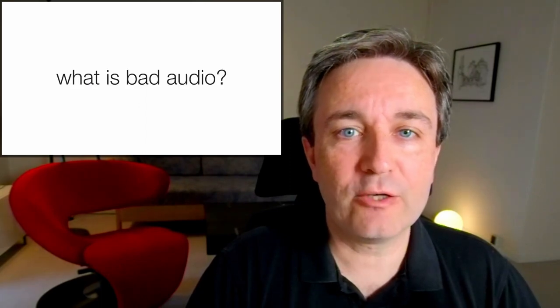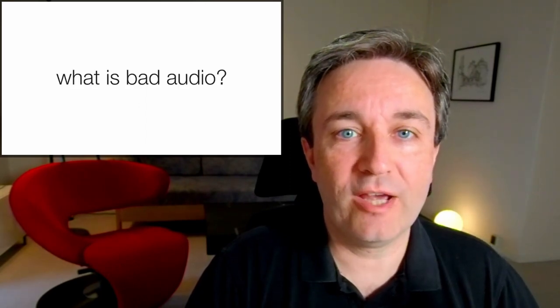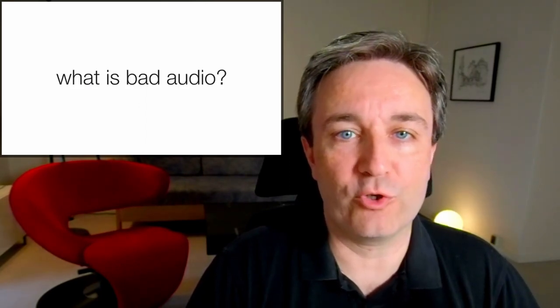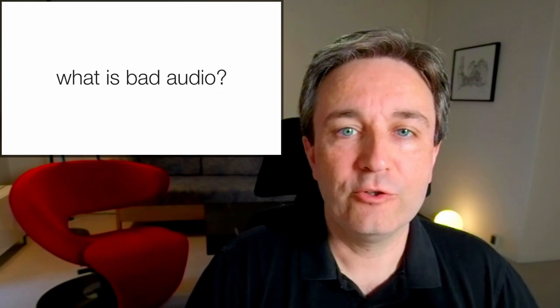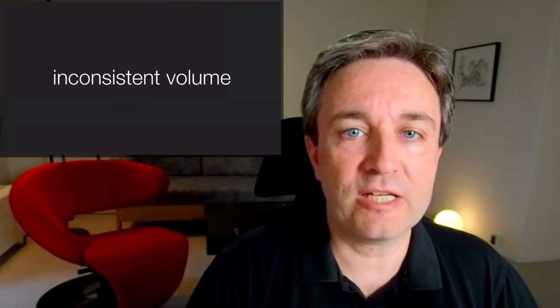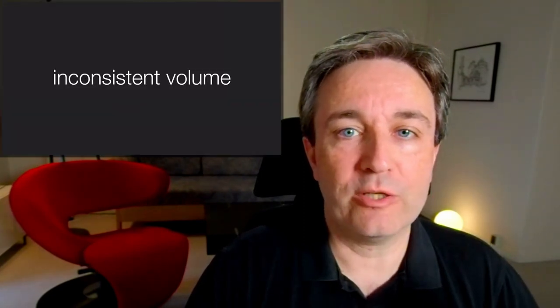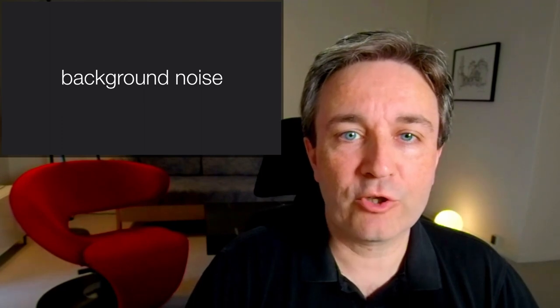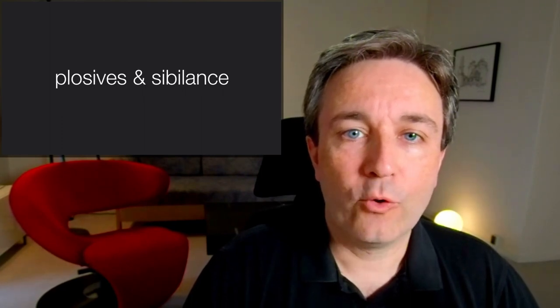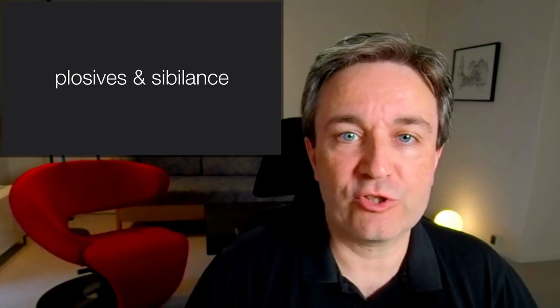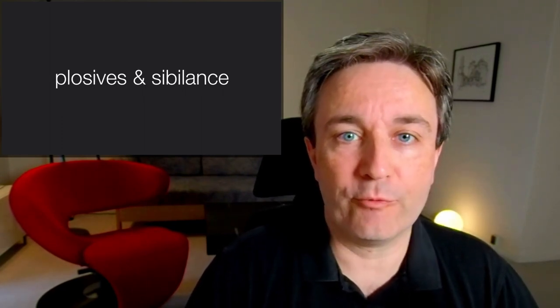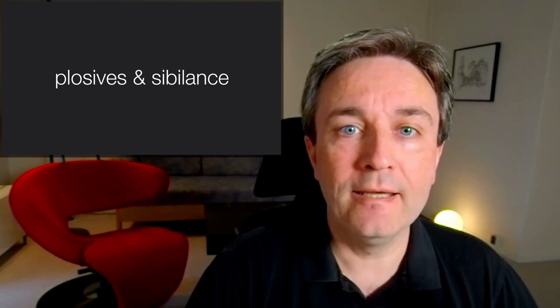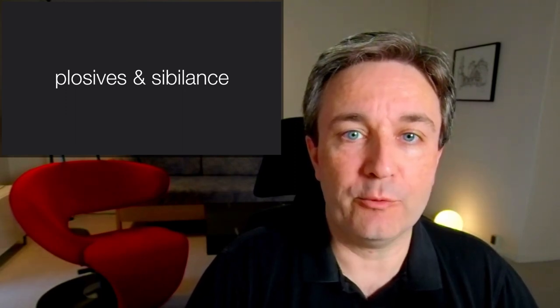Starting with audio. To understand good audio, you have to ask yourself, what is bad audio? You've for sure all experienced recordings in which there was inconsistent volume, high background noise, or disturbing sounds from the voice, such as plosives from words starting with P or B, or sibilants from words starting with S.